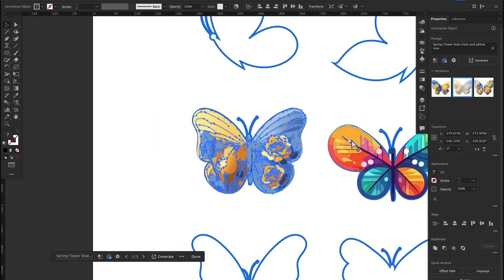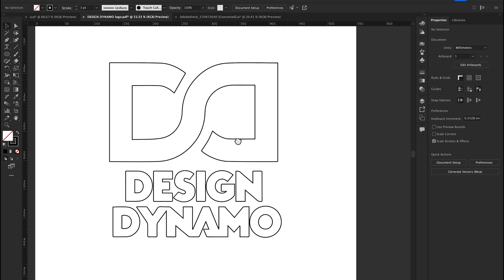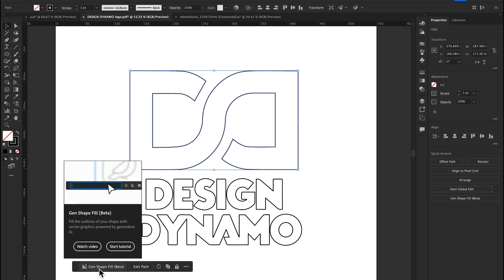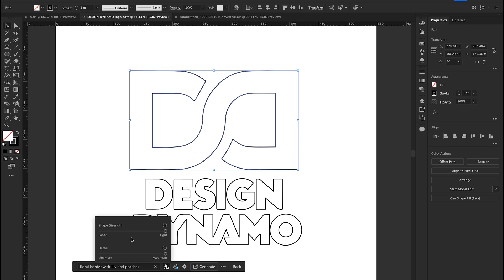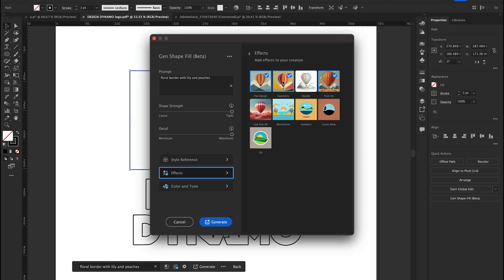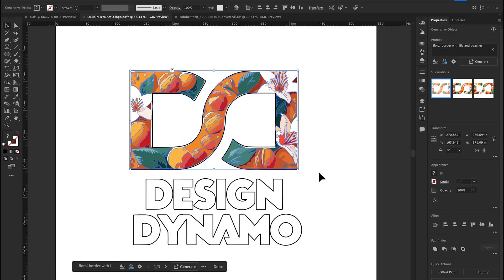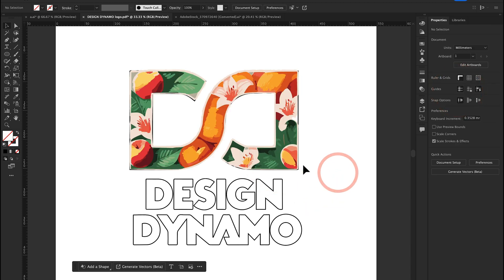How quickly you can fill shapes using the new Generative Shape Fill option. Let's check out another example — this is my channel logo. I'm going to fill this logo using Gen Shape Fill Beta. I'll write a prompt: 'floral borders with lily and peaches.' Shape strength and detail are increased to full. I'll select effects: pixel art, geometric, color tone 230, vibrant color. Hit Generate. Look at the result — it matches my prompt beautifully.